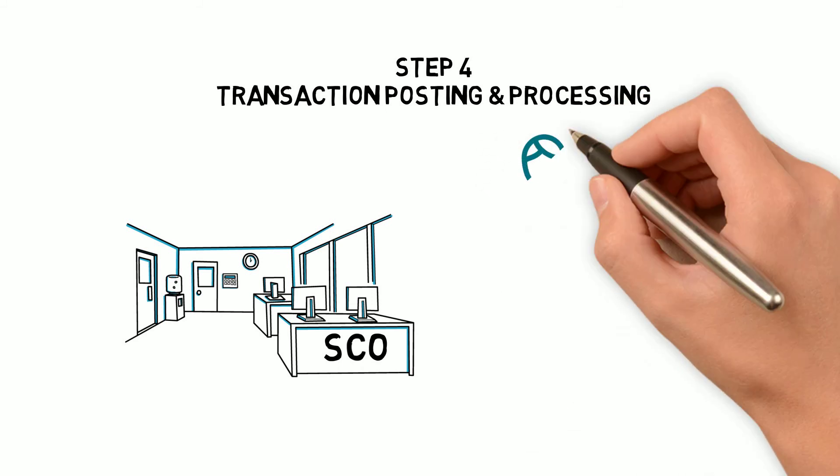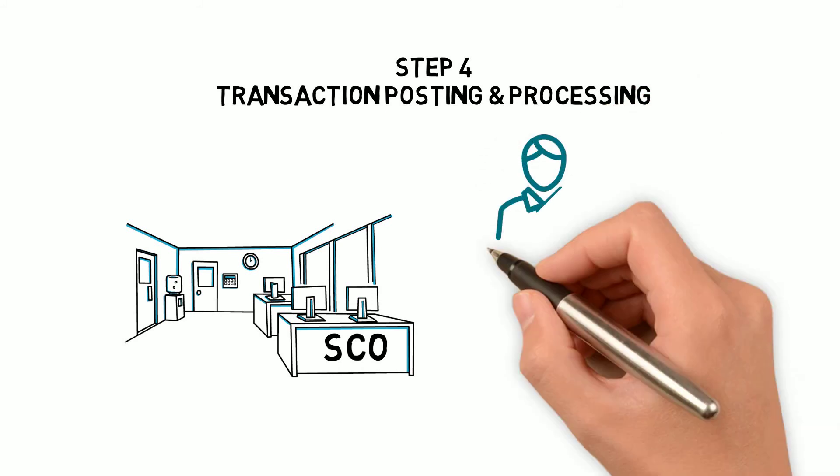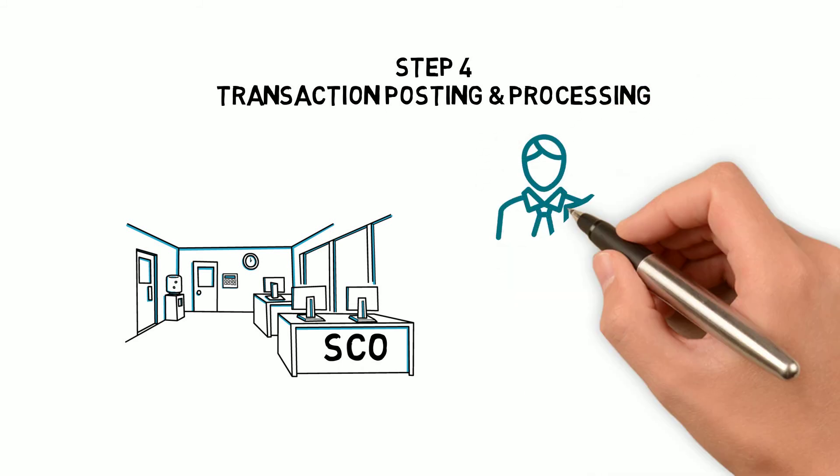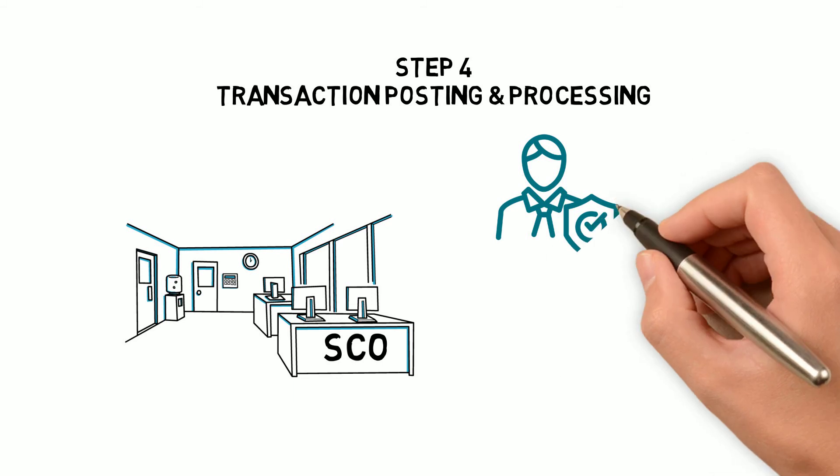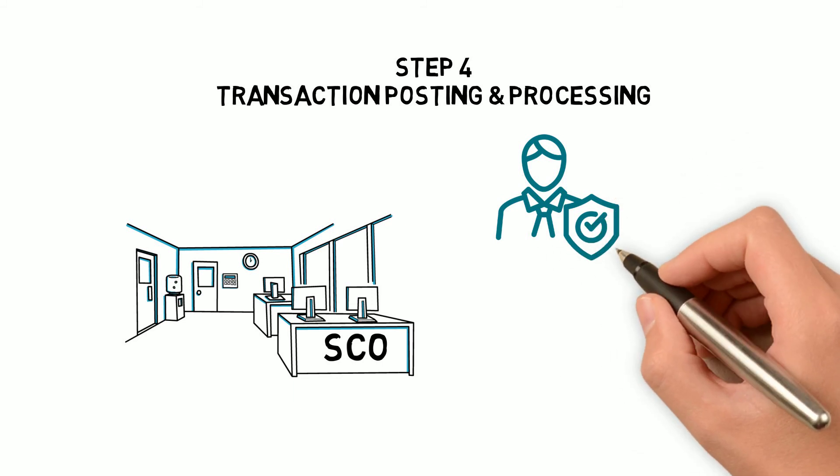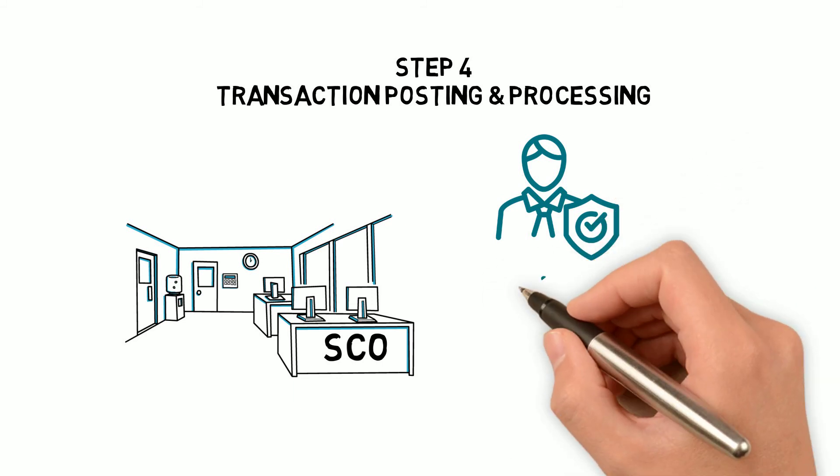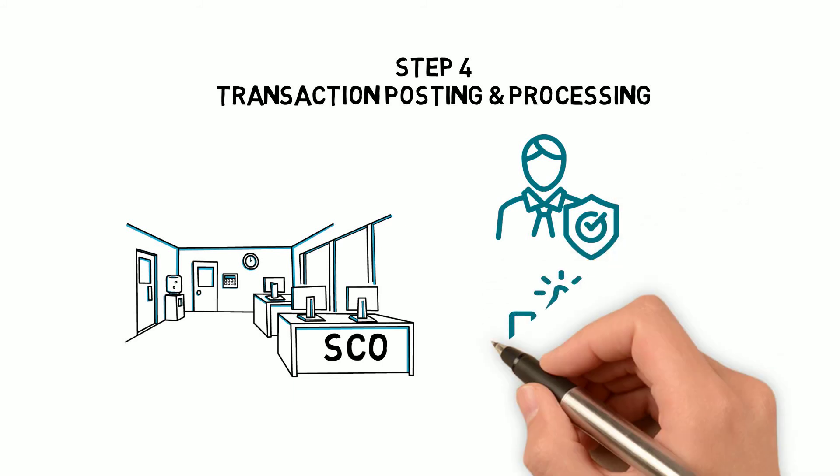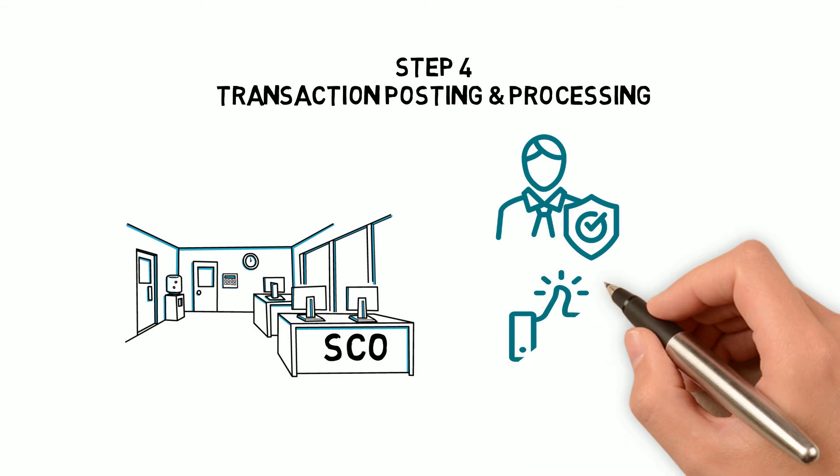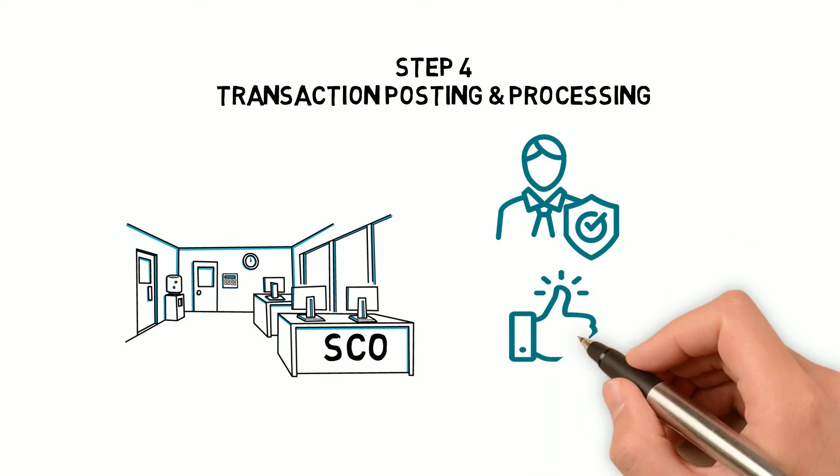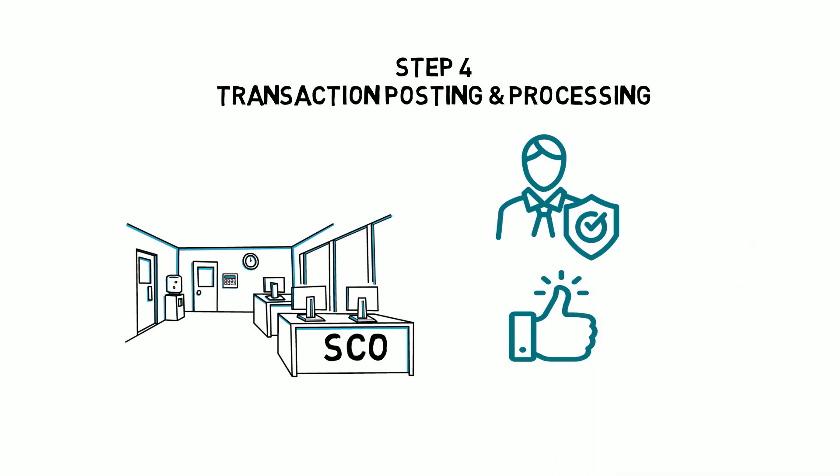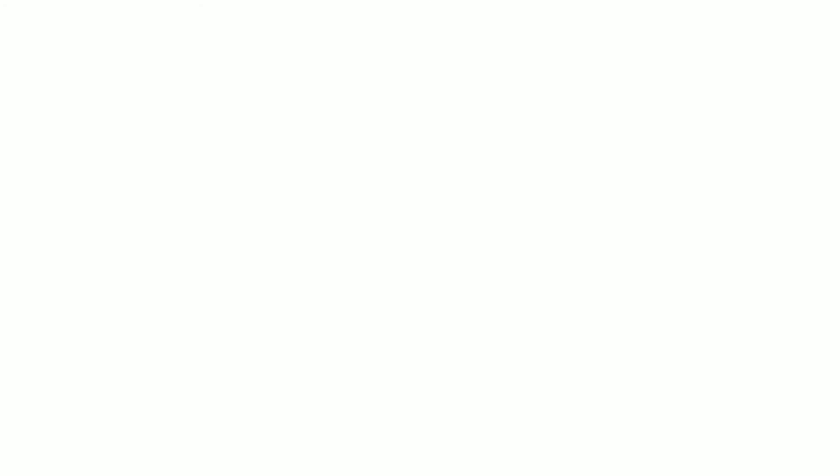Jenna recalls that with the October 2018 release, if a transaction posts properly, it's automatically submitted to SCO in a daily batch process for review and acceptance according to their normal business processes.